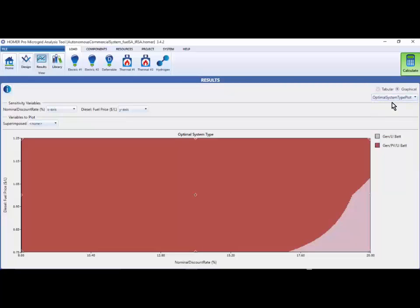This graph shows you the optimal category or system type across the range of sensitivity values we have evaluated. The red region represents the sensitivity values where generator, PV, and battery category is the lowest cost system.